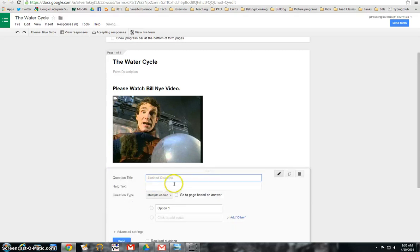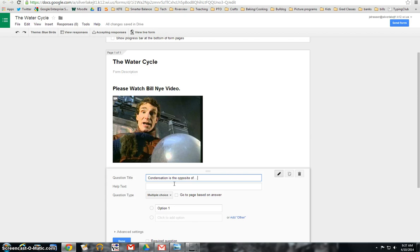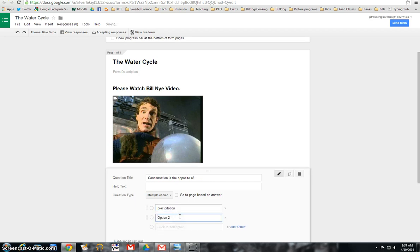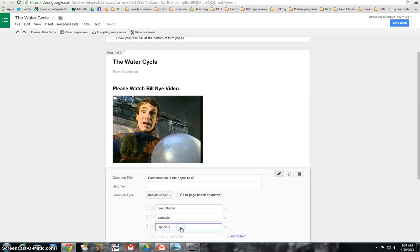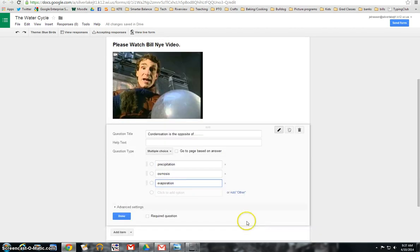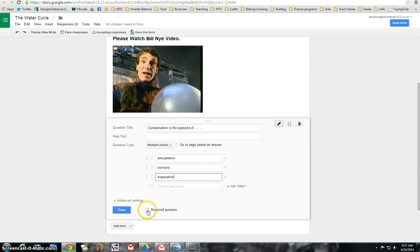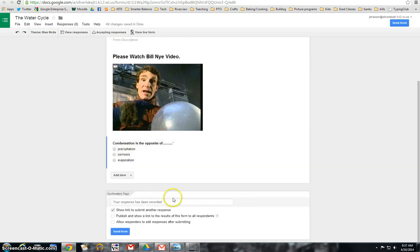So my first question is going to be, condensation is the opposite of, and then I'm going to put in my answers. Precipitation, osmosis, or of course the answer, evaporation. And I'm done. I'm going to make this a required question, so they have to answer it before they go on, and click done.